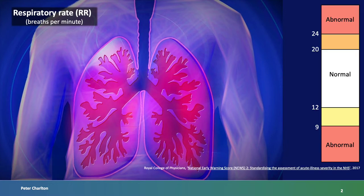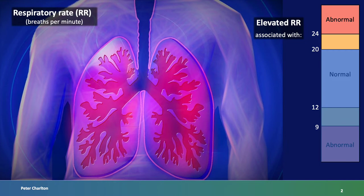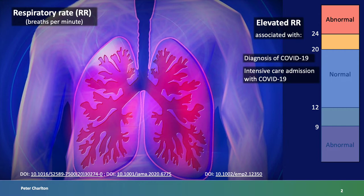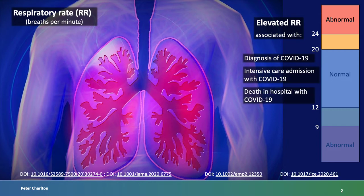Normal respiratory rates lie between 12 and 20 breaths per minute. Recently, elevated respiratory rates have been found to be associated with COVID-19 diagnosis, admission to intensive care with COVID-19, and death in hospital with COVID-19. For this and other reasons, it may be helpful to monitor respiratory rate.